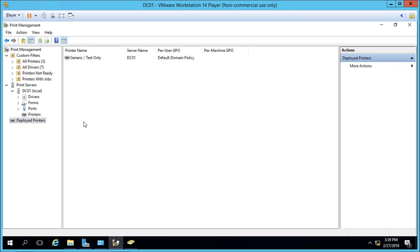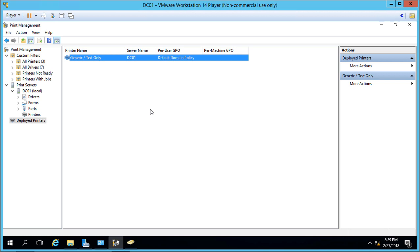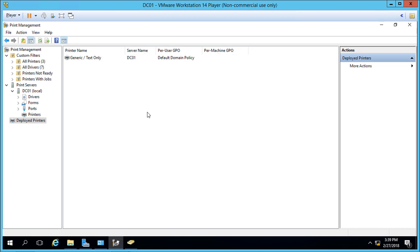Now clicking on Deployed Printers, we see this printer has been deployed using Group Policy and the default domain policy. That's how we add the Print Management Console and manage printers in Windows Server 2016.